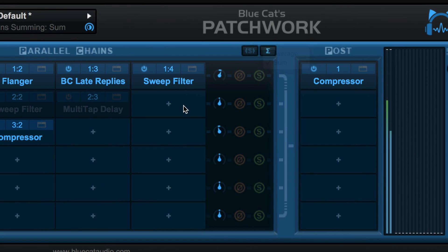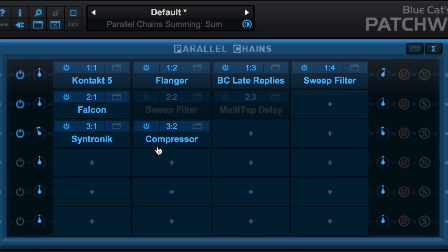Use Sum mode to maintain consistent levels when soloing or muting the individual effects chains.